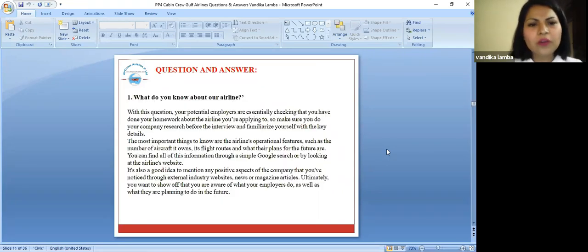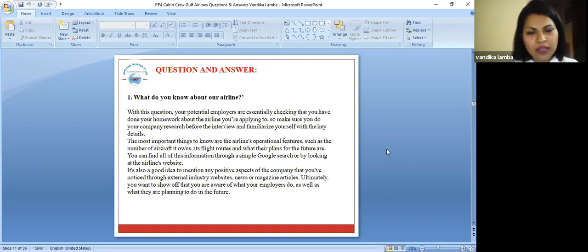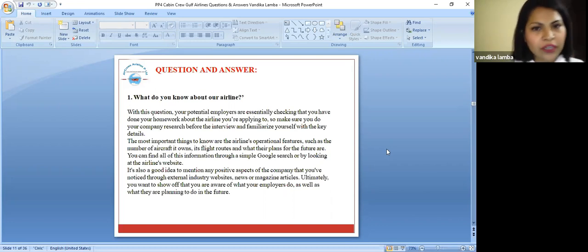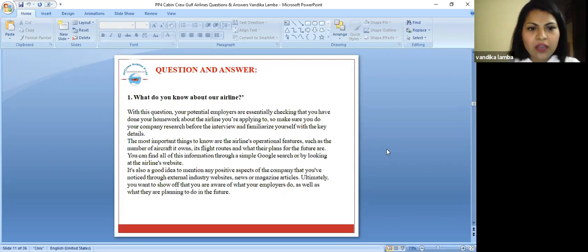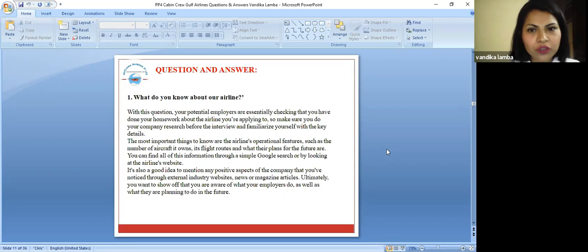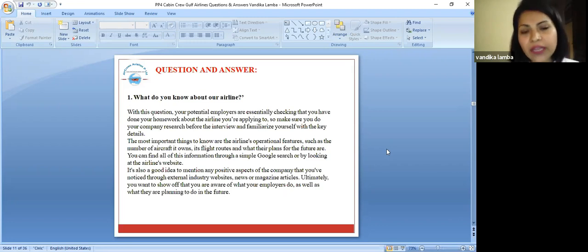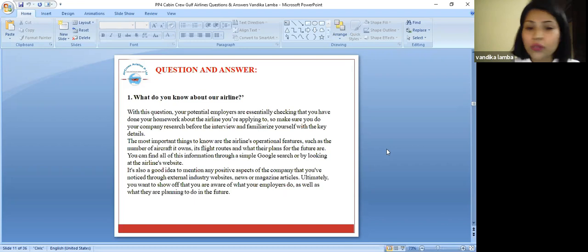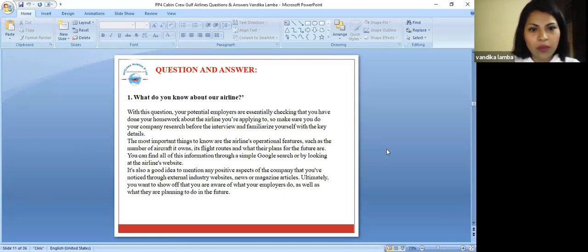Let's talk about some common questions and answers which are asked when you go for an interview. The first question, you should always be knowing where you are going for an interview. You should know about that company. That is the very common question asked. They're going to ask you, what do you know about our airline?